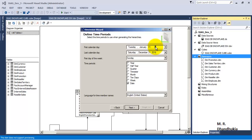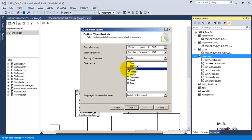Now let us select year, quarter, month, and date. Let it be a regular calendar.